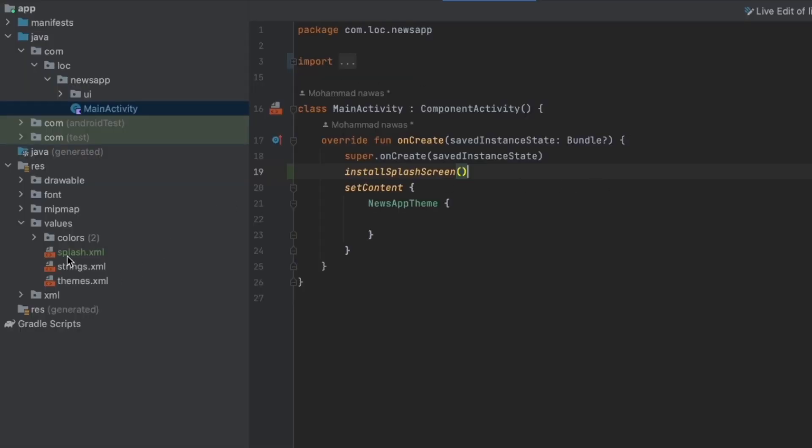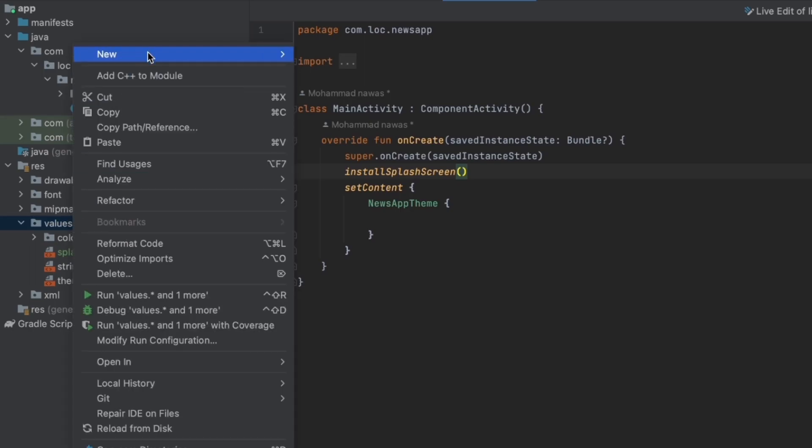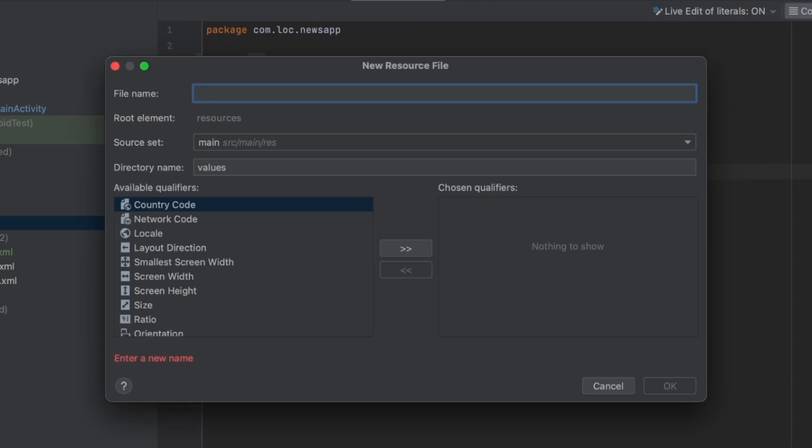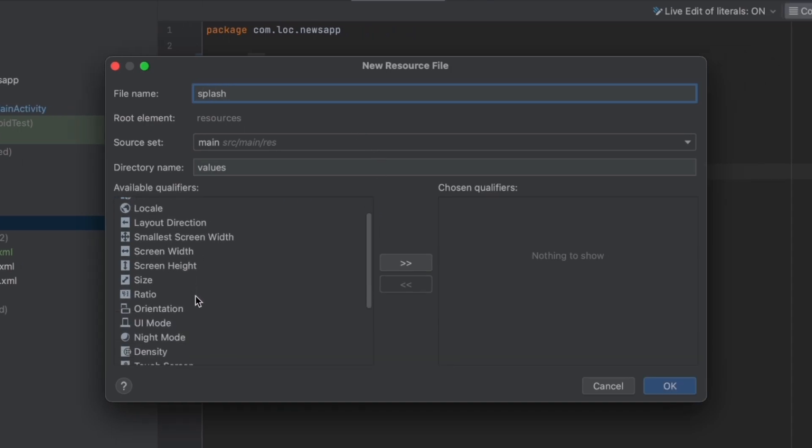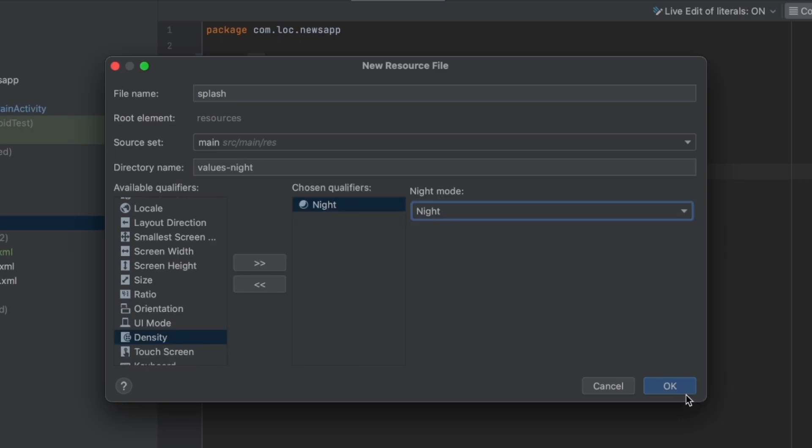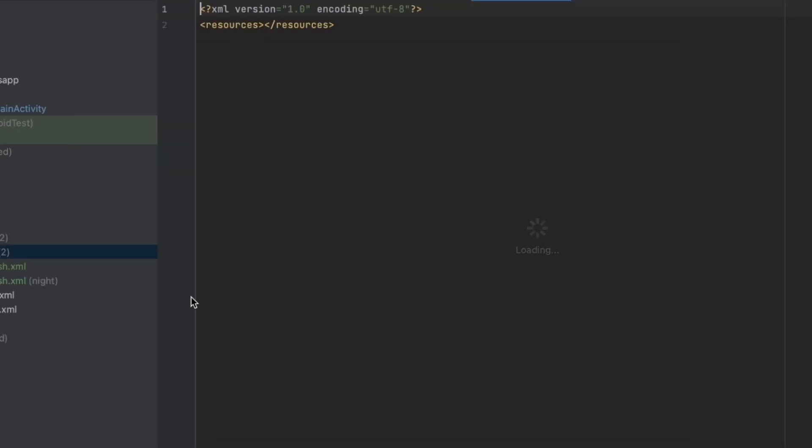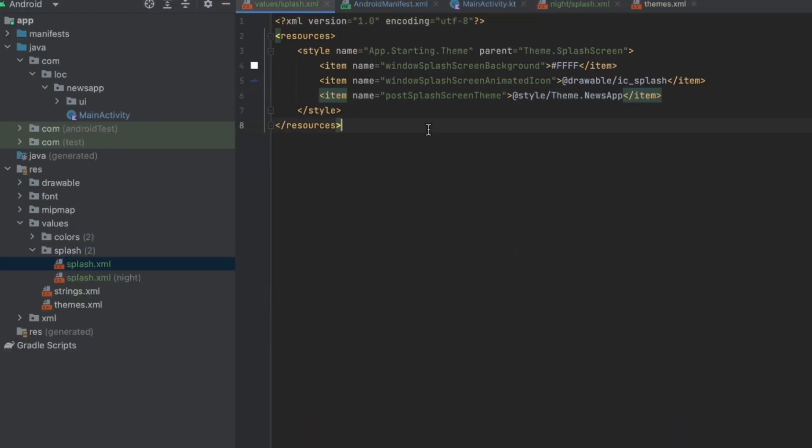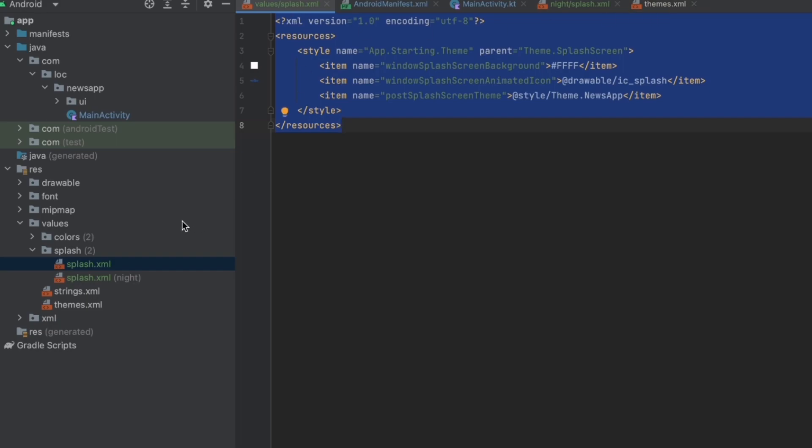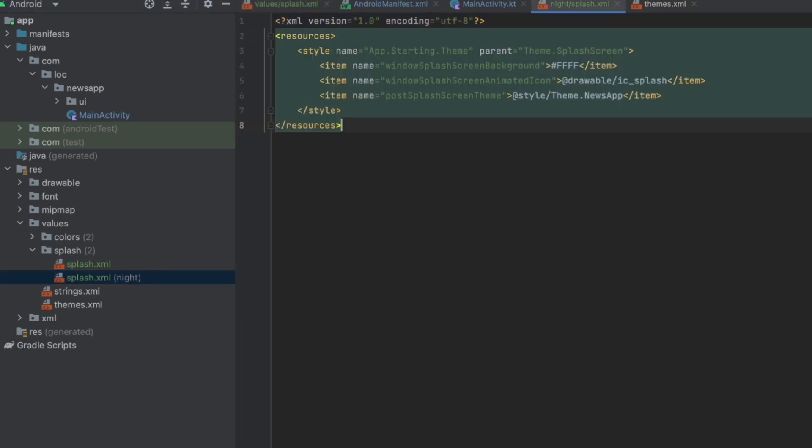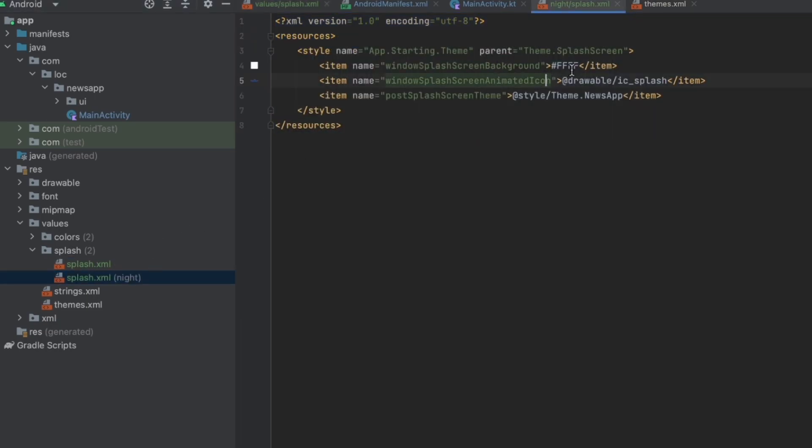But we have not created the night version of the splash screen. To do that, we can just right click on values and we're going to create a new theme with the same name, splash. But we want to add the qualifier here, so we want to add the night mode and make this night. Click on OK. Now we can go to the light mode version, copy it, go to the night version and paste that. We can change the color here.